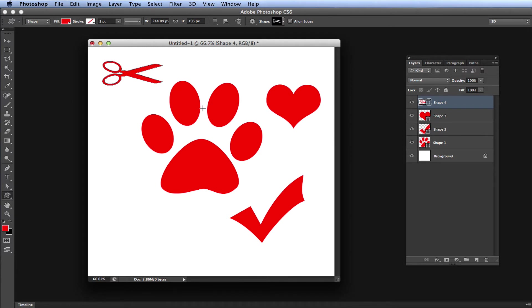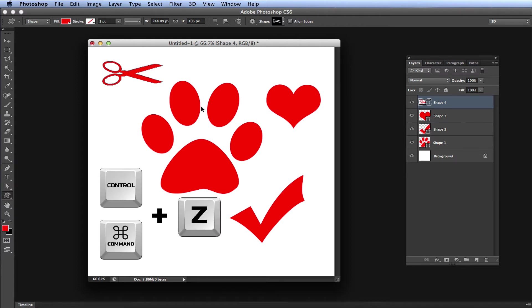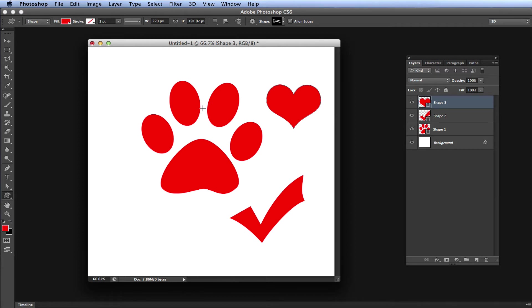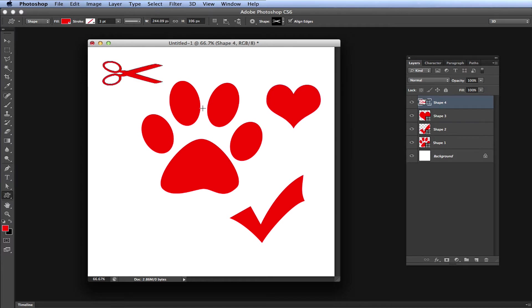We want to undo that heart that we just did. For some reason we don't like it. We don't really want the scissors either, so we're just going to go ahead and press Control Z or Command Z on Mac to undo. We got rid of the scissors. You hit Command Z again, you're expecting to continue going backwards, and you think you're going to remove the heart. So hit Command Z again, and you get the scissors back.